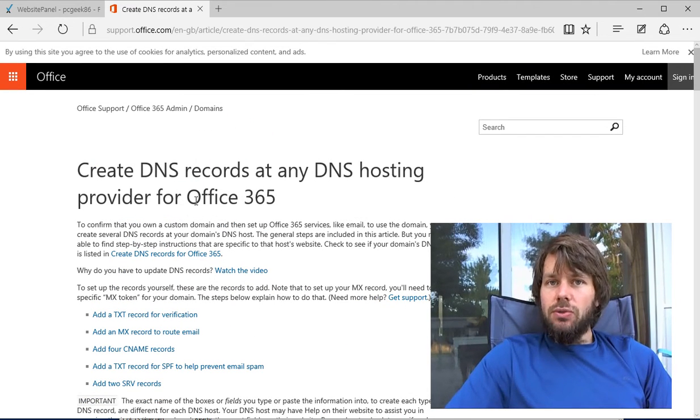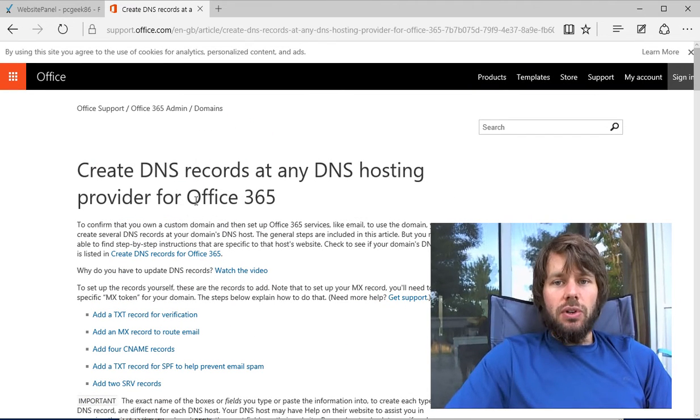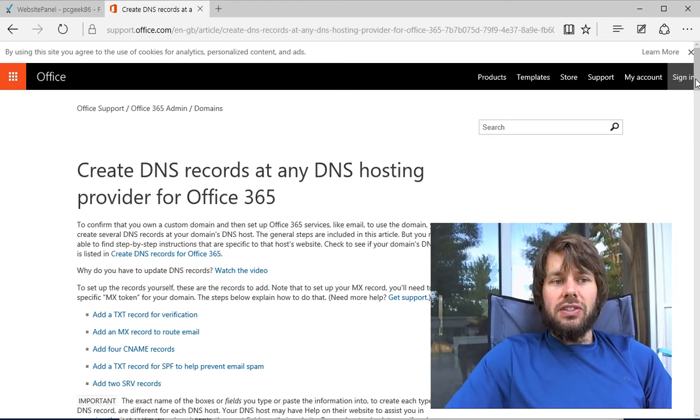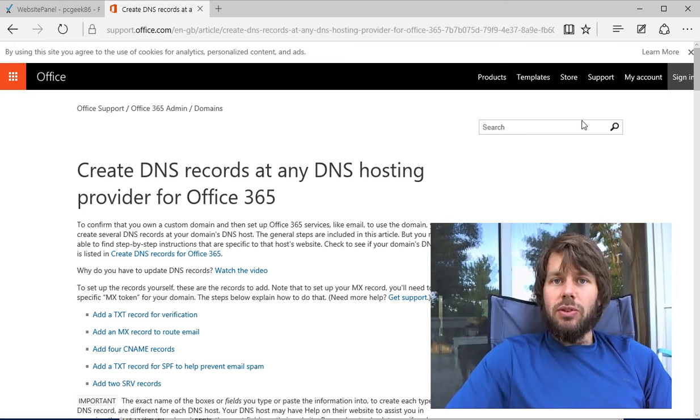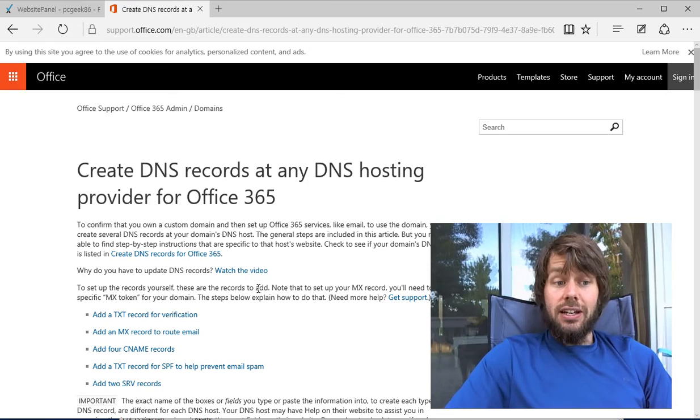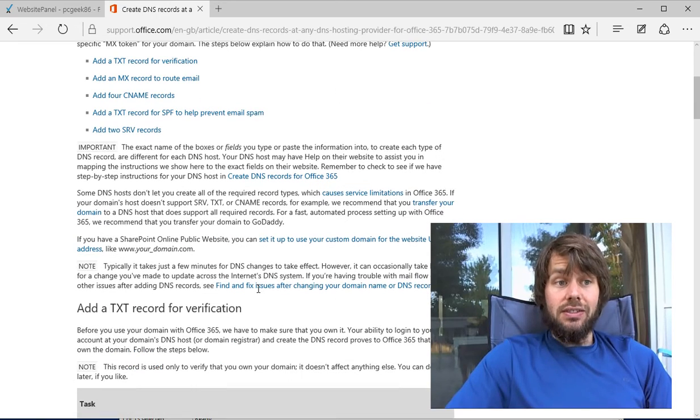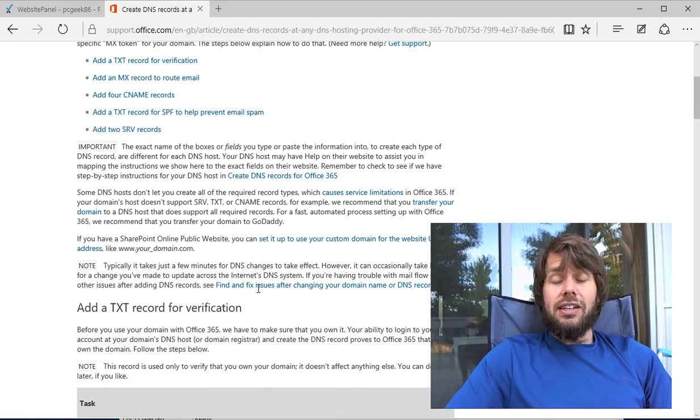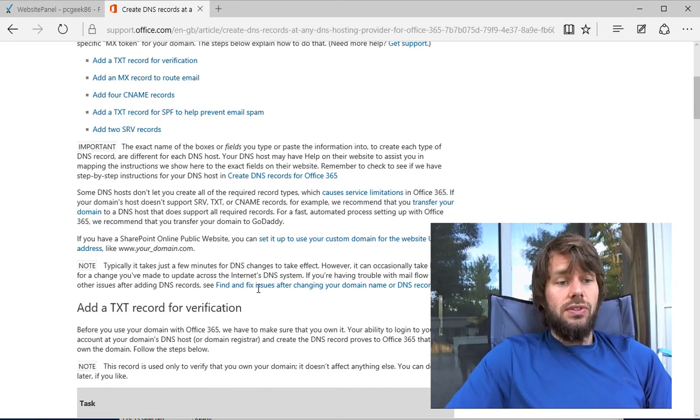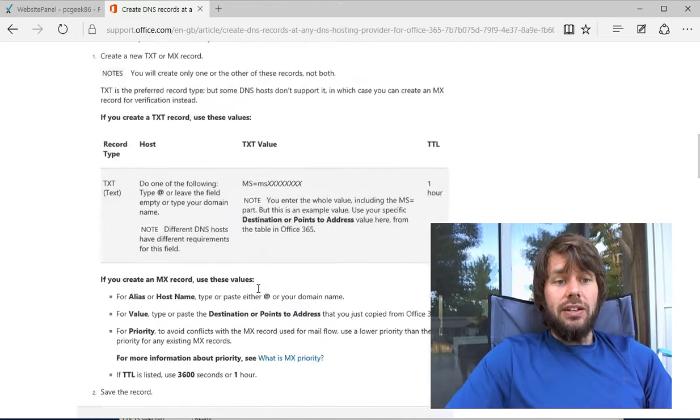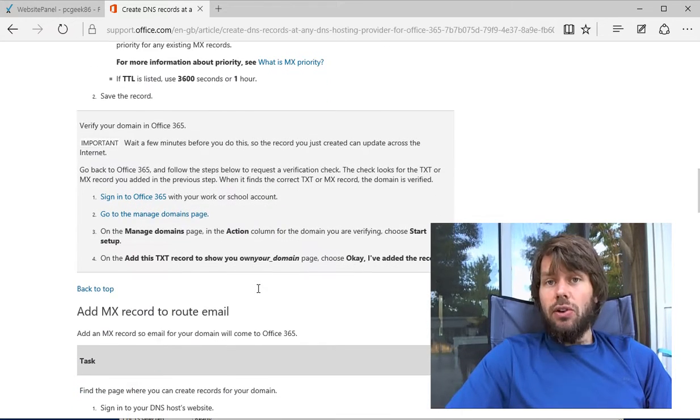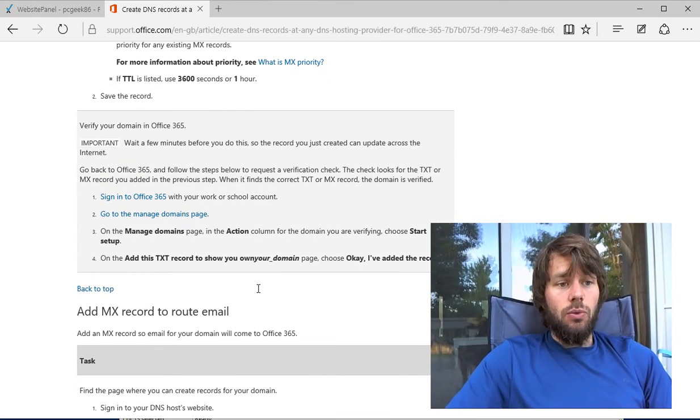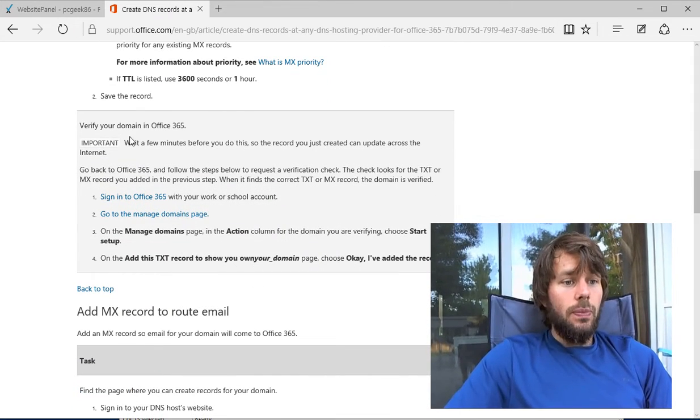When you set up Office 365 for your organization, you'll probably come across an article very similar to this one that talks about setting up a variety of text, MX, CNAME, and SRV records to ensure that the Office 365 services work correctly.